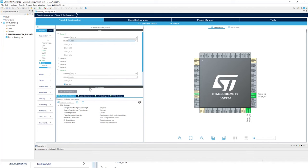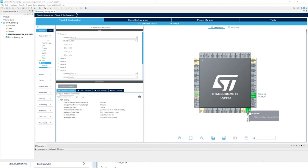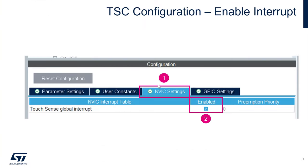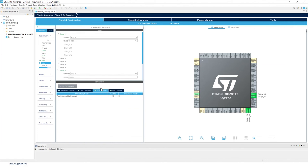To validate your configuration, you should see PD10 and PD11 configured as TSC Group 6 IO1 and IO2, and PB12 configured as TSC Group 1 IO2. Next, enable the TSC interrupt: go to the NVIC tab and enable the interrupt for the touch sense controller.